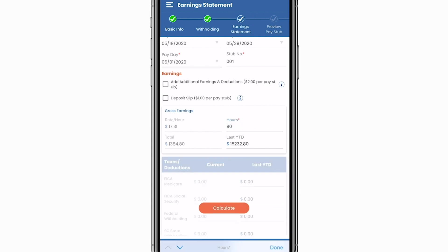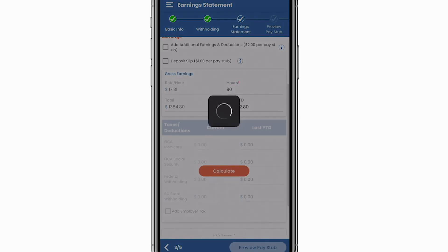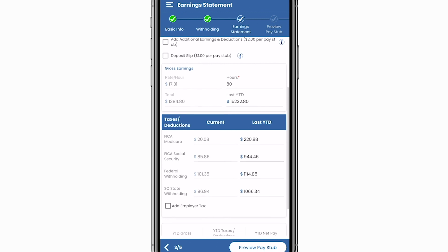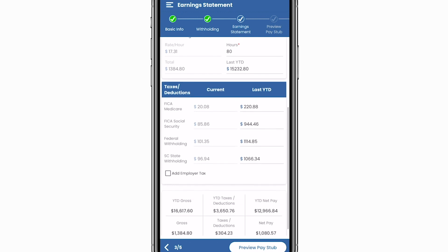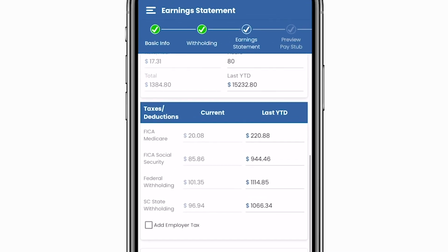Proceed to enter the employee's gross earnings. This is where One Two Three Pay Stubs really comes in handy — your employees' total gross earnings are calculated for you based on the amount of hours they worked. Just click 'Calculate' and One Two Three Pay Stubs does the rest.